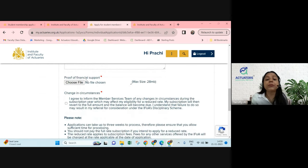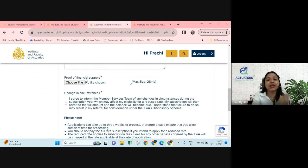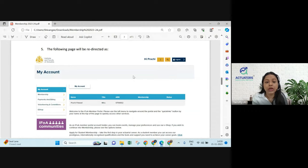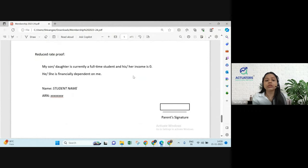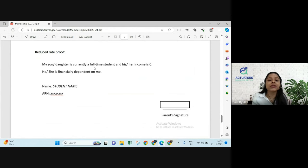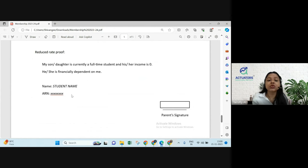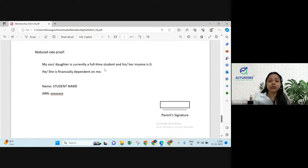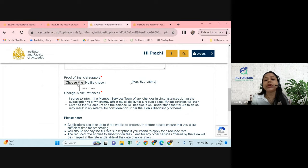Next, they will ask for proof of financial support. This is a letter from your parents certifying that they are providing for your education. The letter should state: 'My son/daughter is currently a full-time student and his/her income is zero. He/she is financially dependent on me.' It should include the student's name, student's ARN, and the parent's signature — not a digital signature. Get a physical signature, scan it as a PDF, and upload it.